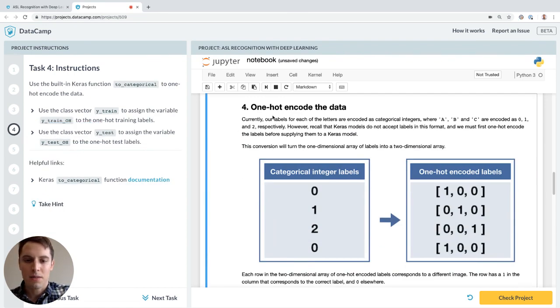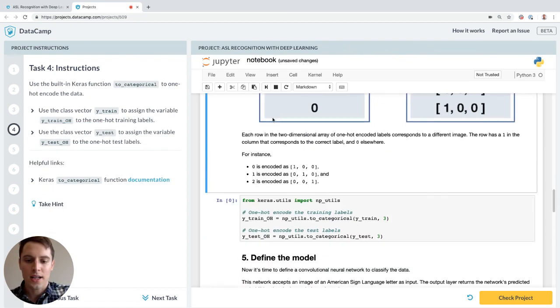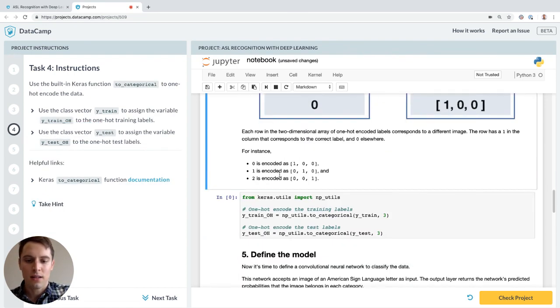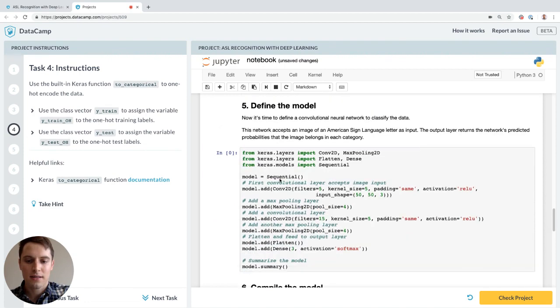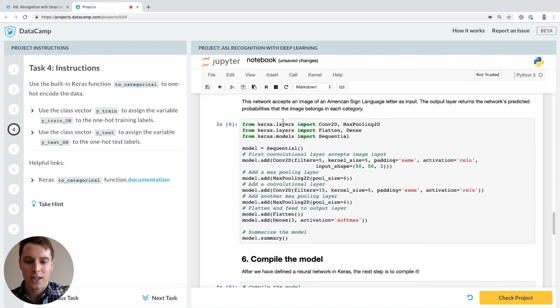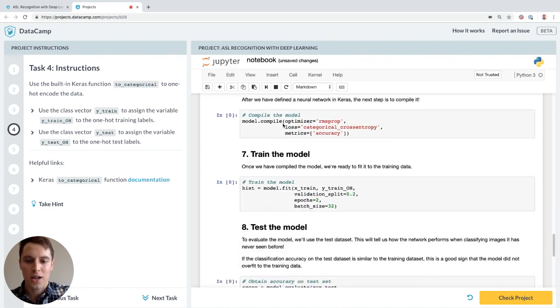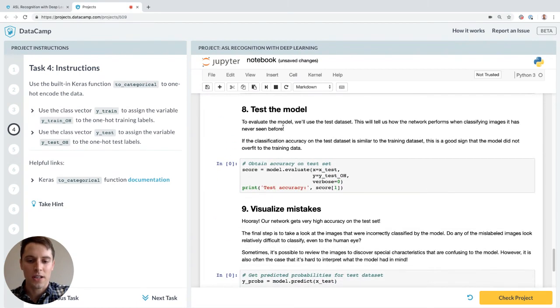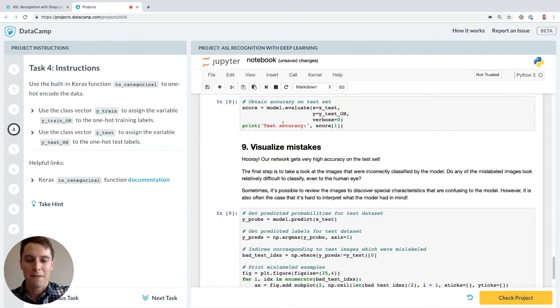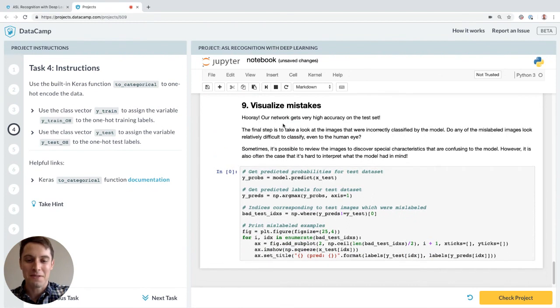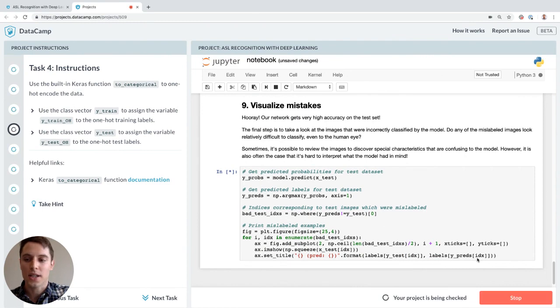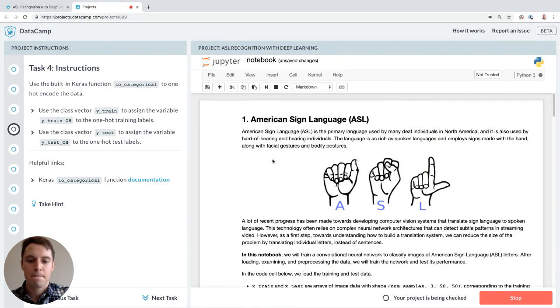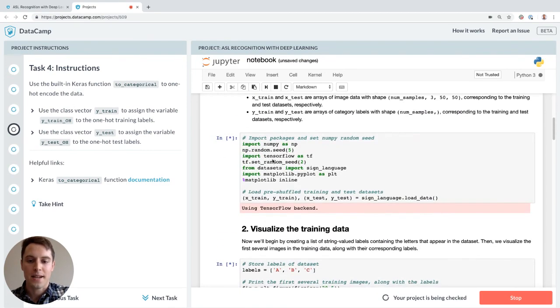Fourth task means hot encoding the data. I've already done this. Define the model, I've already done this. Compile the model, train the model, test the model. This is stuff I've already done for us to keep this video relatively short. And task nine, visualize mistakes. Let's check our project. First task takes some time to load the data.